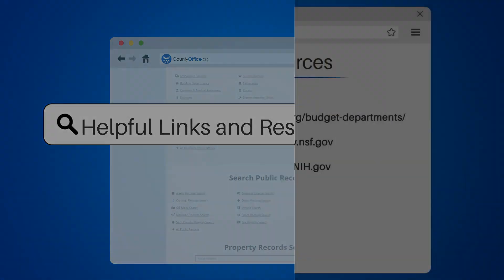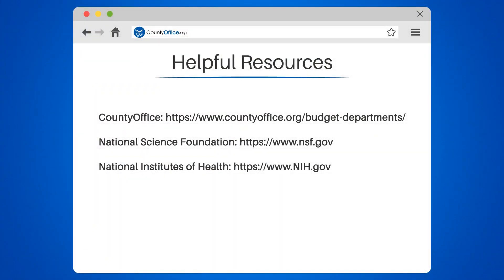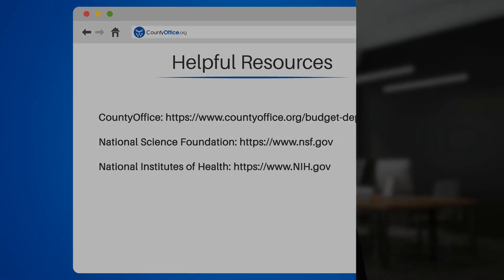Take a look at the links in the description below to learn more. If you have any questions or want to share your thoughts, leave a comment. We're here to help. Thanks for watching our video. Be sure to like, subscribe, and leave a comment below.